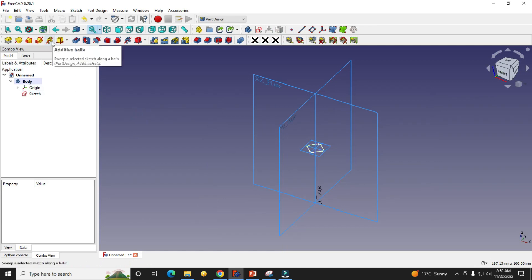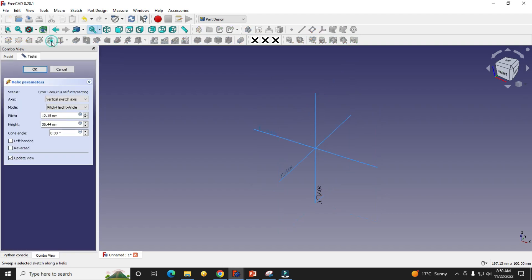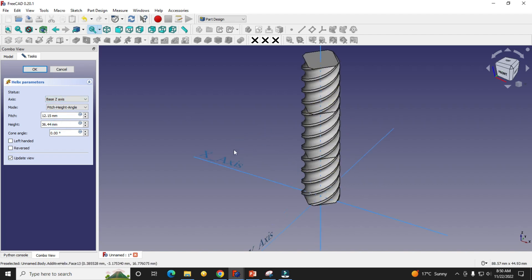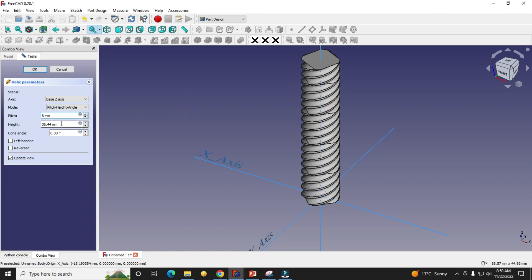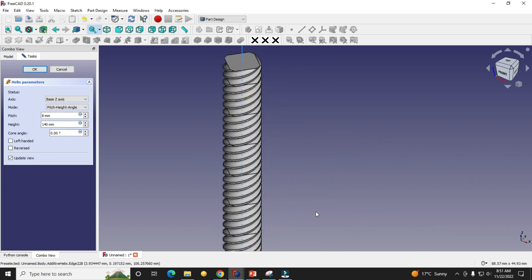Now we will go to Additive Helix. Here we will select our axis Z. Now we will define the pitch — I want the pitch set, and the height set to 140. You have the option to choose either left-handed or right-handed, and you can also reverse the direction. It is calculating based on my height, and you can see it has been calculated. Now we will click OK.